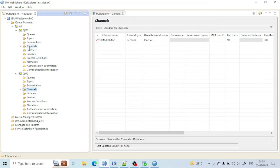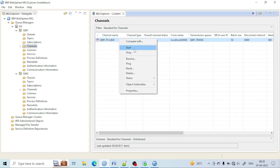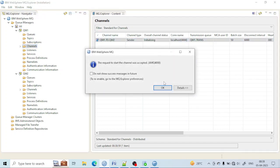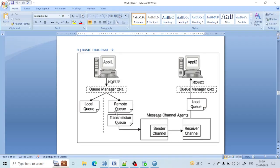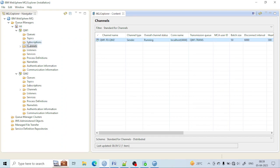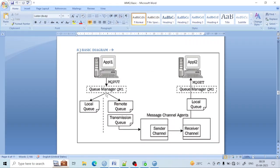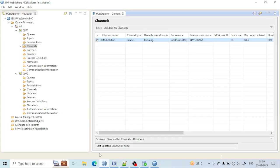Let's start the sender channel. For starting the sender channel, just right-click on it and click on Start. It will take a few seconds and you can see it is running. Now the whole configuration has been made. I have created a remote queue, transmission queue, sender channel, receiver channel, and the local queue.